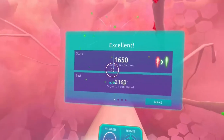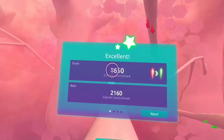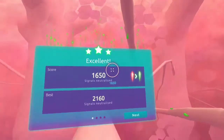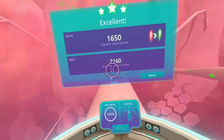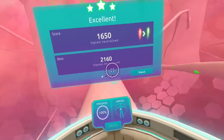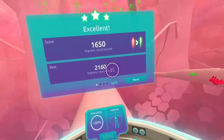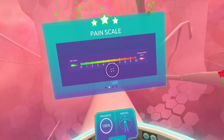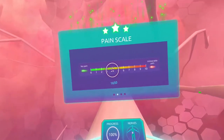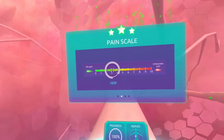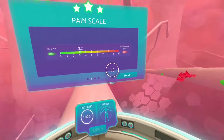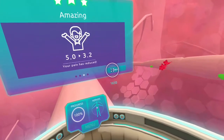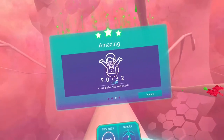That was nicely done. After the level is complete, the player is asked to fill in their pain score again. Measuring their pain before and after completing the level allows us to constantly improve Redisept along this key performance indicator.